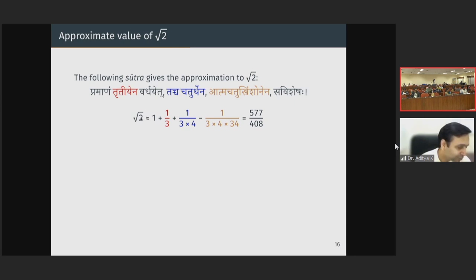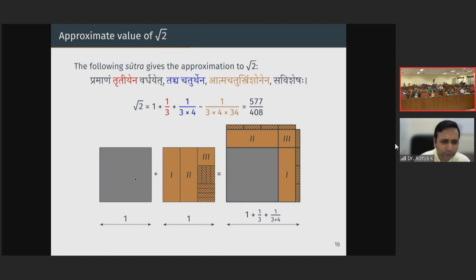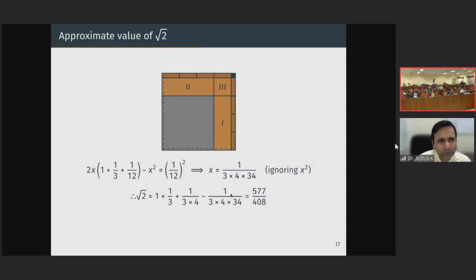The way they would state it is that this would be the diagonal of a square whose side is 1. There is an interesting way in which this might have been arrived at: you take two squares, cut and rearrange pieces, and one small square will be left in the corner. You then cut two strips of width x on the left and the bottom, their length being 1 plus 1/3 plus 1/12, and because there will be an overlap you subtract x squared. Solving this quadratic — or ignoring x squared and solving for x — gives this relation.